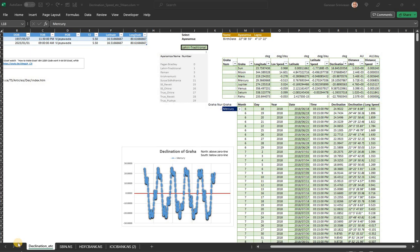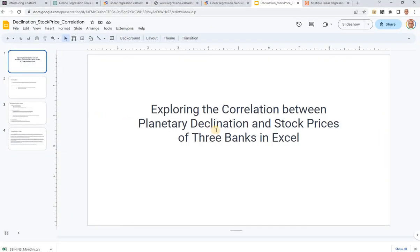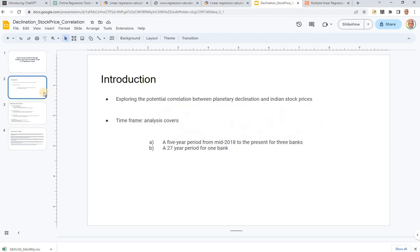Today we develop on whatever was presented last time. We are going to explore the correlation between the planetary declination that we calculated last time and stock prices. I took up three banks. We will do this in Excel to explore the potential correlation between the declination of the planets and Indian stock prices.